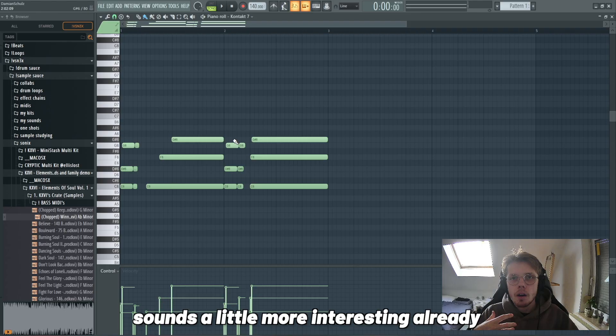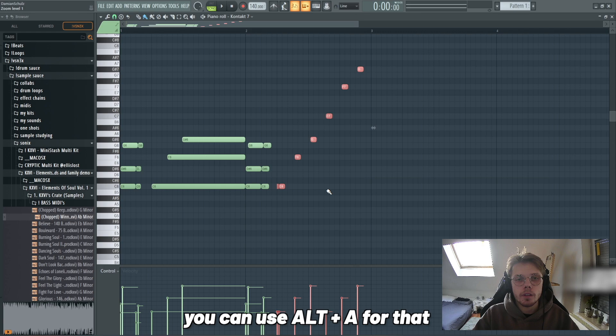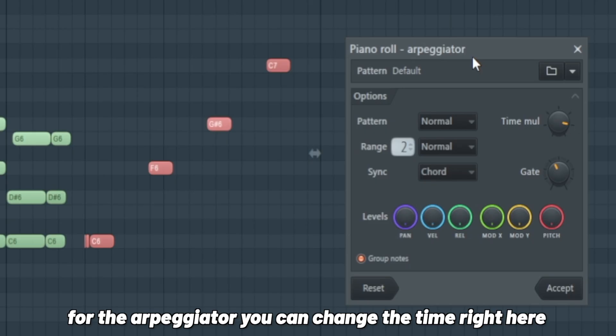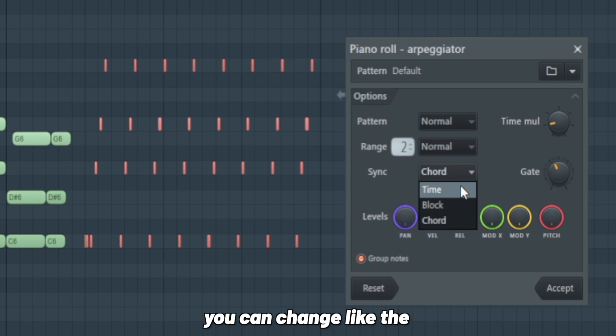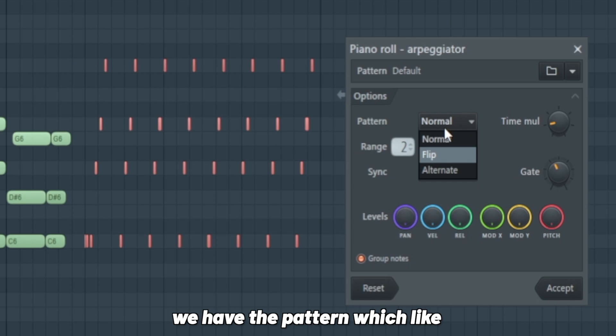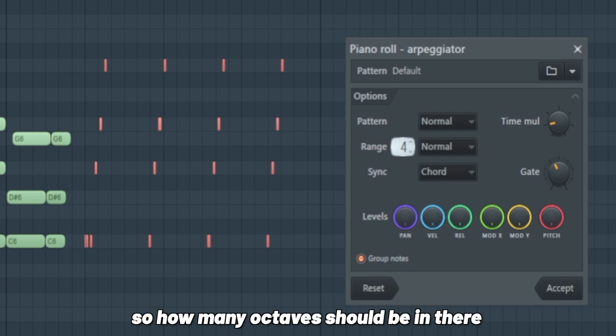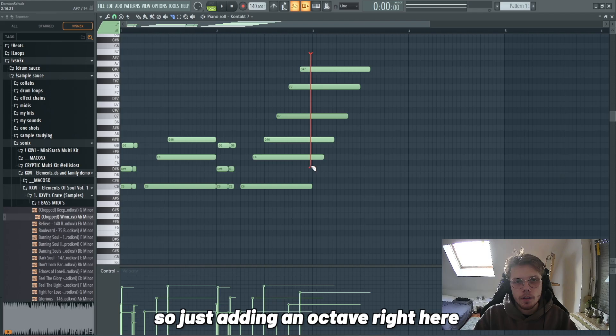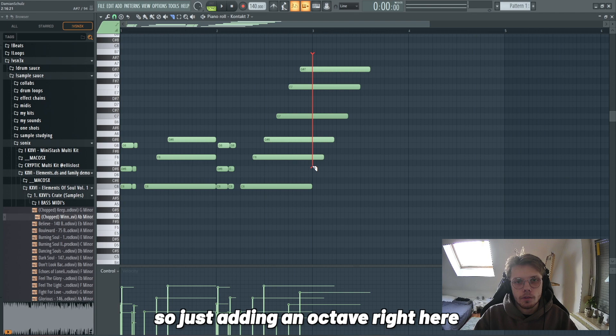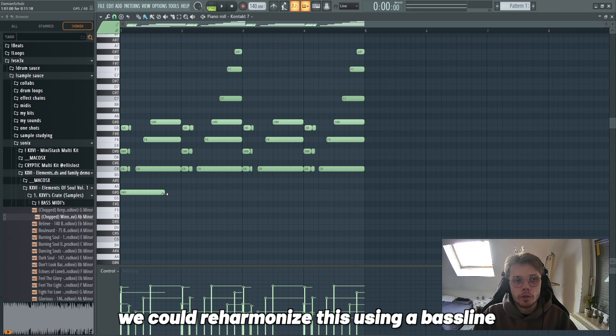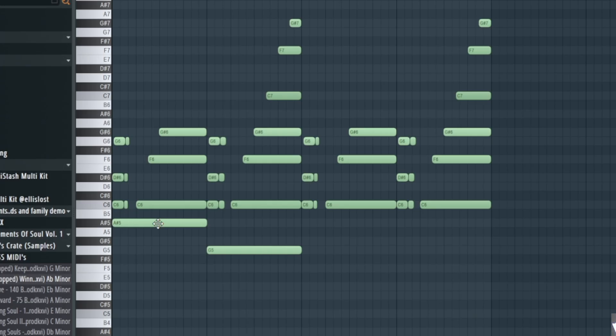Next up we could add an arp in here. You can use an alt A for that if you want, or you can just do it manually. For the arpeggiator you can change the time right here. You can change the synchronization of the notes. We have the pattern which dictates in which way it flips. We have the range, so how many octaves should be in there, and then you can do some stuff with the velocities. You can also turn the gate on which shortens or elongates the notes. We already made something more interesting out of the chord progression.